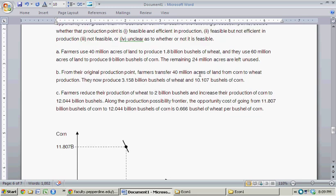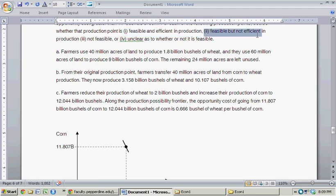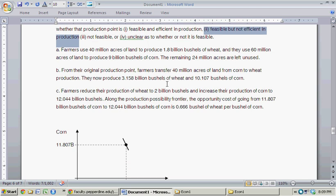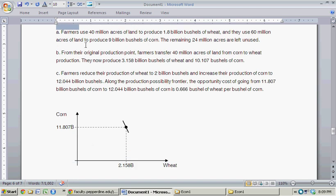Efficient in production is when an economy produces on the production possibility frontier. This point is definitely not along the production possibility frontier, so it's feasible but not efficient. That would be selection 2: feasible but not efficient in production.